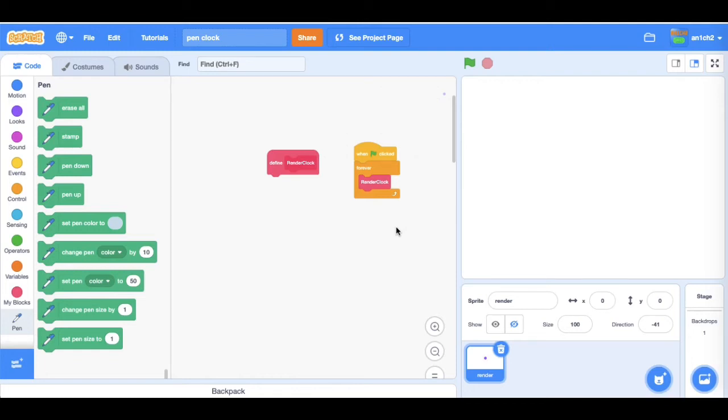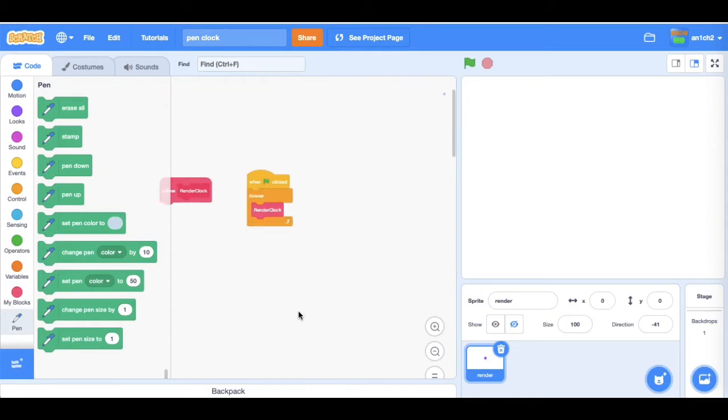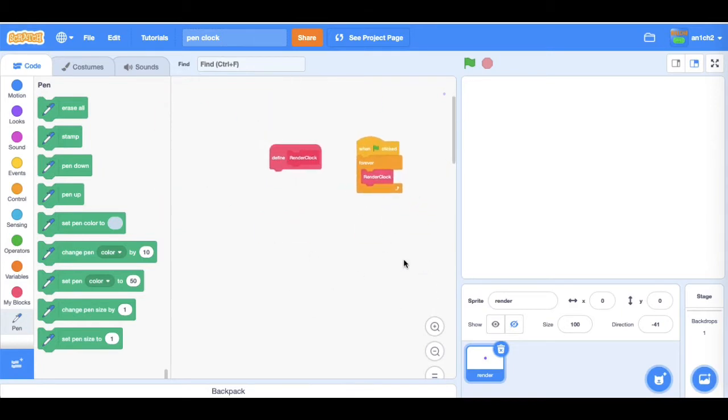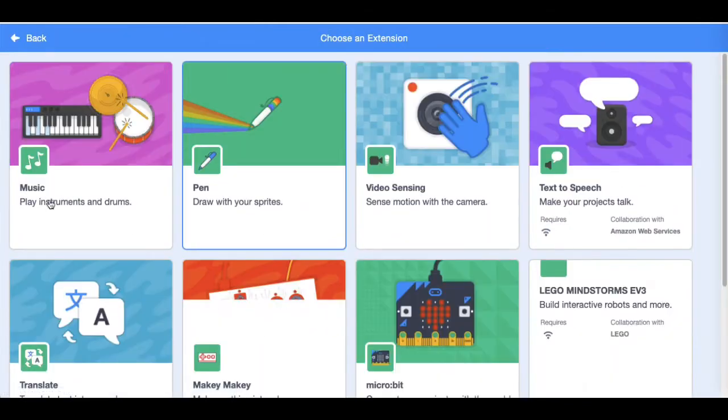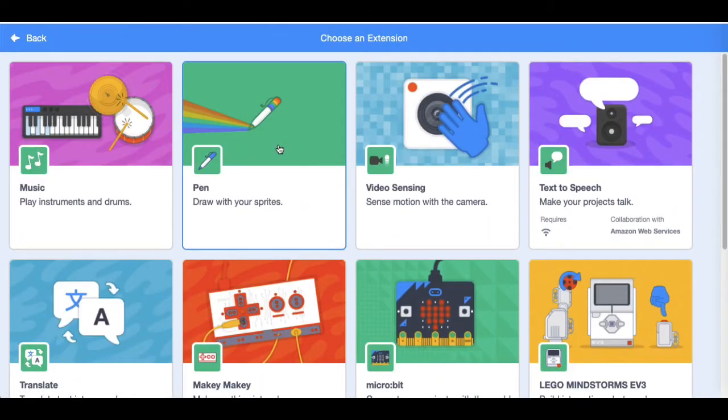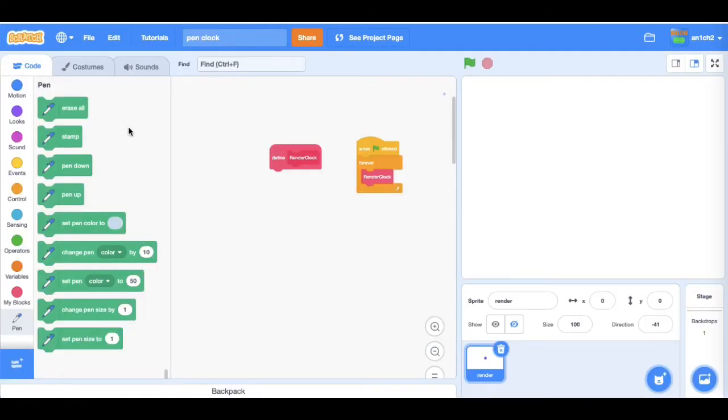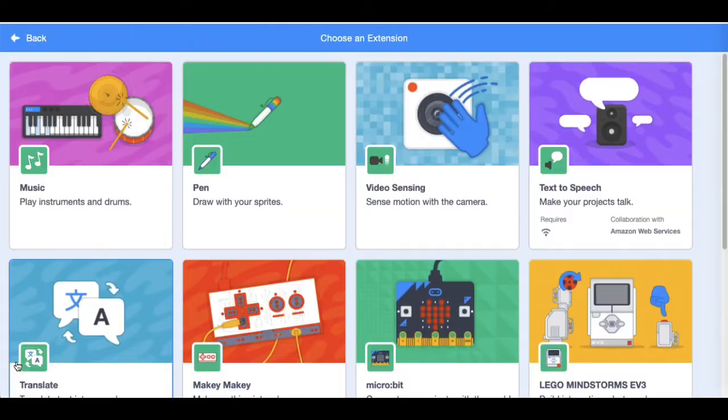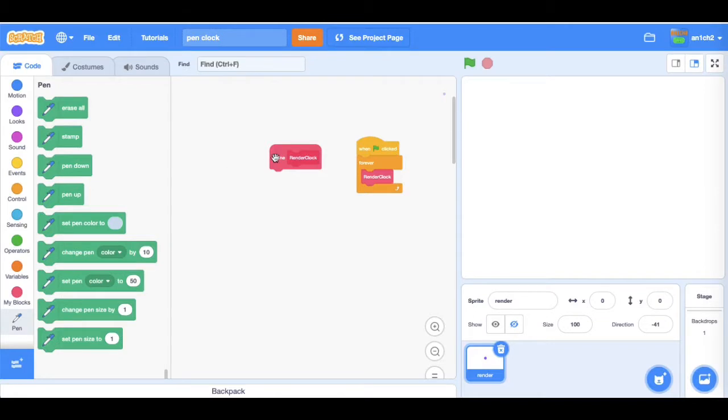Hey guys, welcome back to another video. Today we're going to make a clock using pen in Scratch. So first of all you'll need to get a pen extension, so just click on this and then pen.